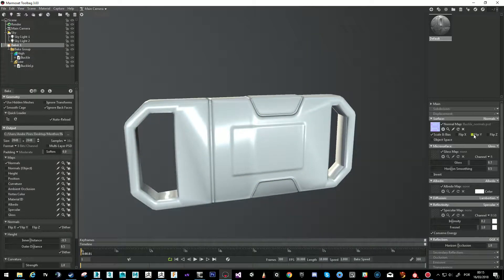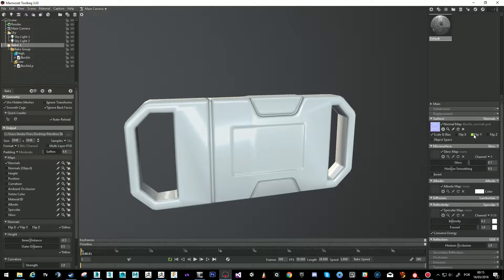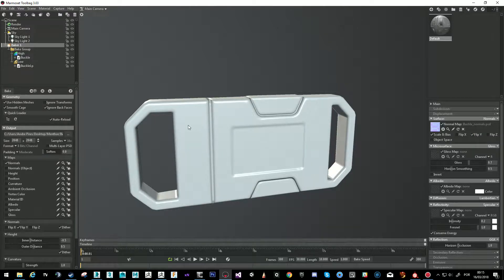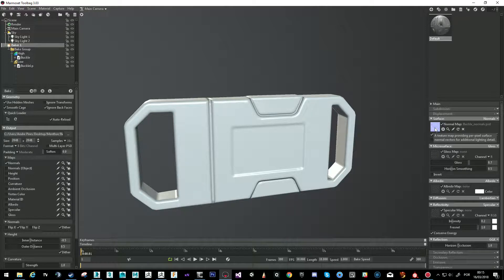We flipped it once to bake, and now we're flipping it again to visualize. With the map updated, the map is now available and correct for Painter and Unreal — but we can also visualize it in Marmoset by just ticking that option.